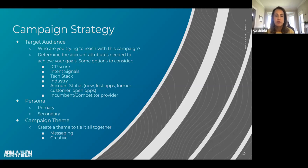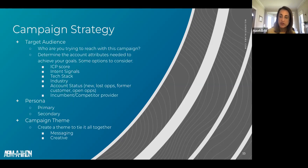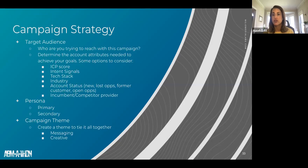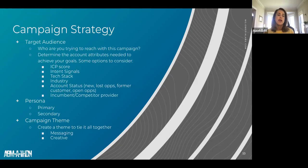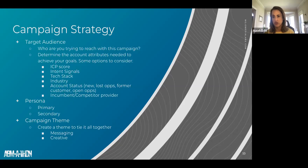You also want a firm understanding of the personas you're targeting. We look at primary personas — the key decision makers — and secondary personas, who are influencers within the buying committee. Finally, consider your campaign theme: how are you tying it all together? Your key messages should be woven consistently through the multi-channel creative to have the impact you're going after.